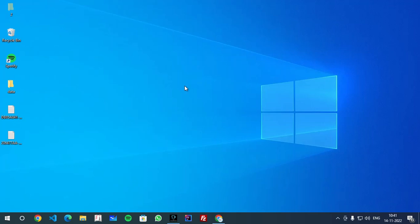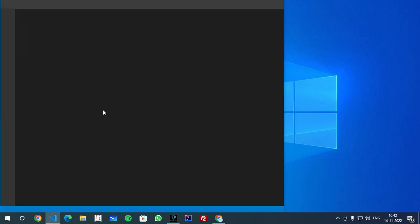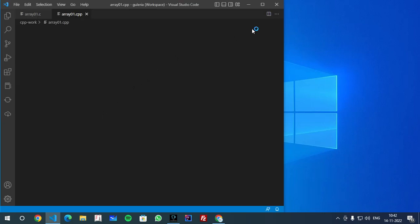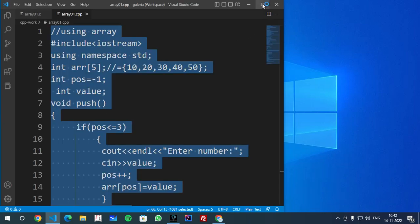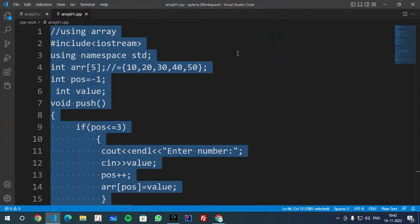Today we will write a C++ program. First of all, you can use any IDE - we have Code Blocks, Dev, VS Code. So I am going to start with VS Code.